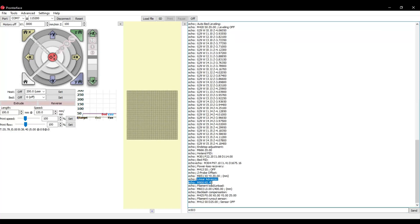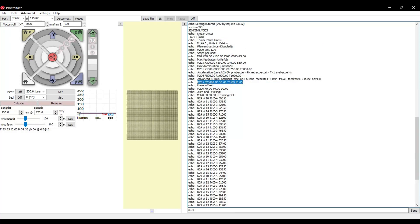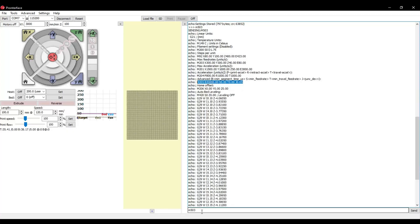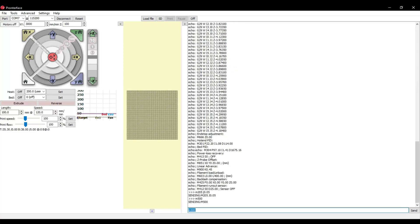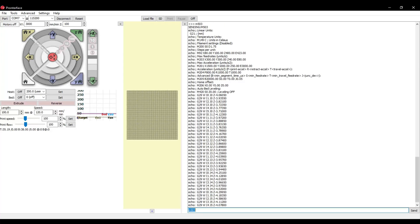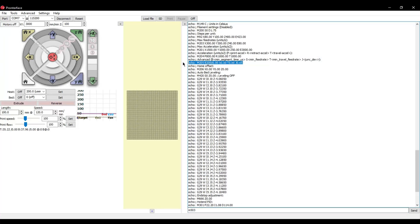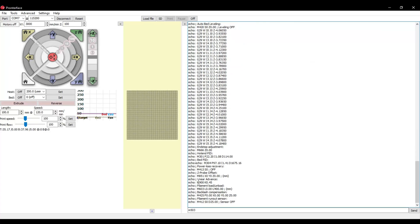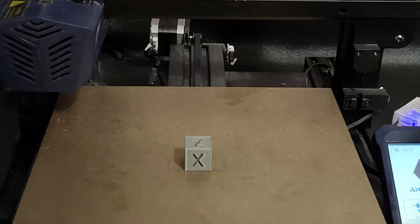Now the last option we're going to set is Junction Deviation. It replaces the jerk right up here, the M205 line. I've tried various numbers and I find J 0.05 works really well. So we're going to send an M205 space J 0.05. Then we're going to send an M500 to save and an M503 to double check. And scroll up. And here we are, J 0.05. Now we're ready.